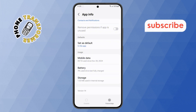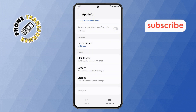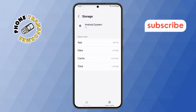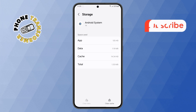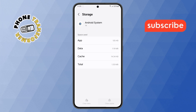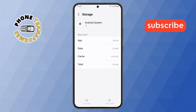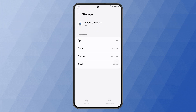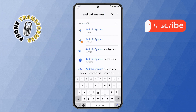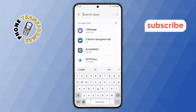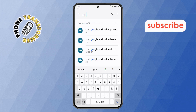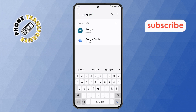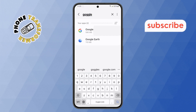Step 6: Now tap on the Storage option and clear the cache by selecting the Clear Cache button. Step 7: Now go back to the Apps menu, tap on the Search Bar, type 'Google', and scroll down to select Google.